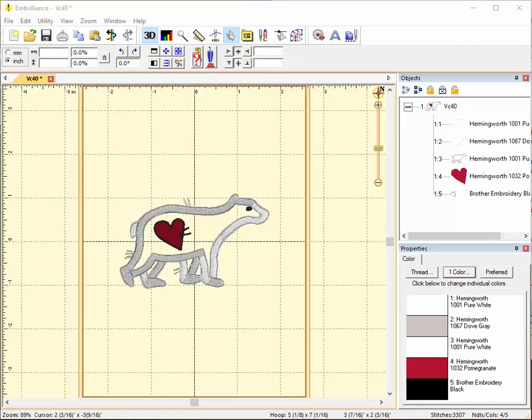This is an essentials tip from Embroider.com. This is for Embrilliance Essentials and we're working again with the applique Polar Bear. Today I've decided to remove the heart design from the bear.